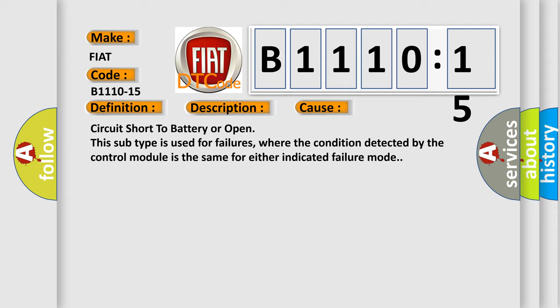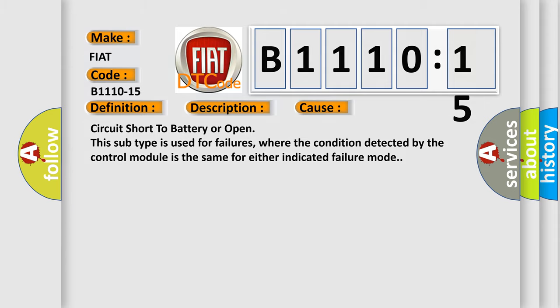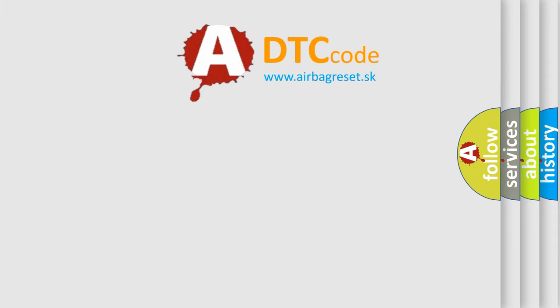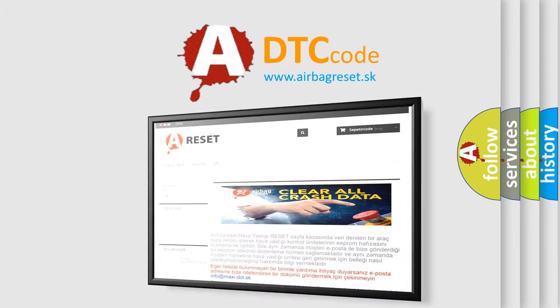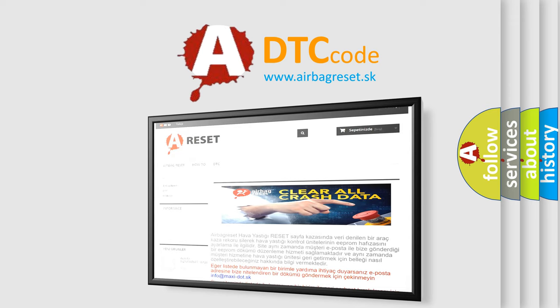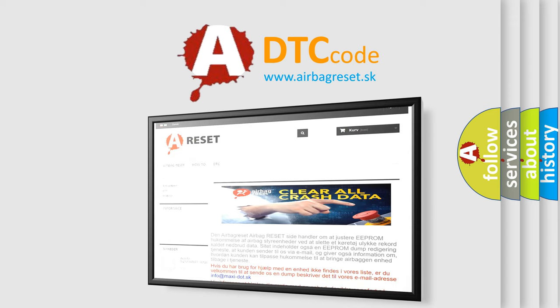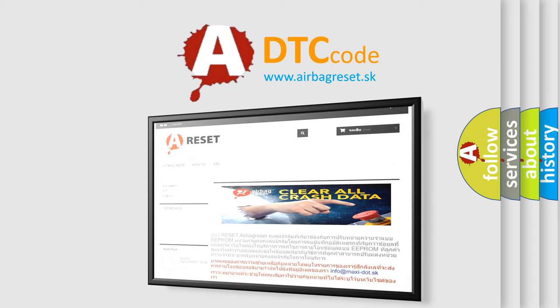Circuit short to battery or open. This subtype is used for failures where the condition detected by the control module is the same for either indicated failure mode. The Airbag Reset website aims to provide information in 52 languages. Thank you for your attention and stay tuned for the next video.